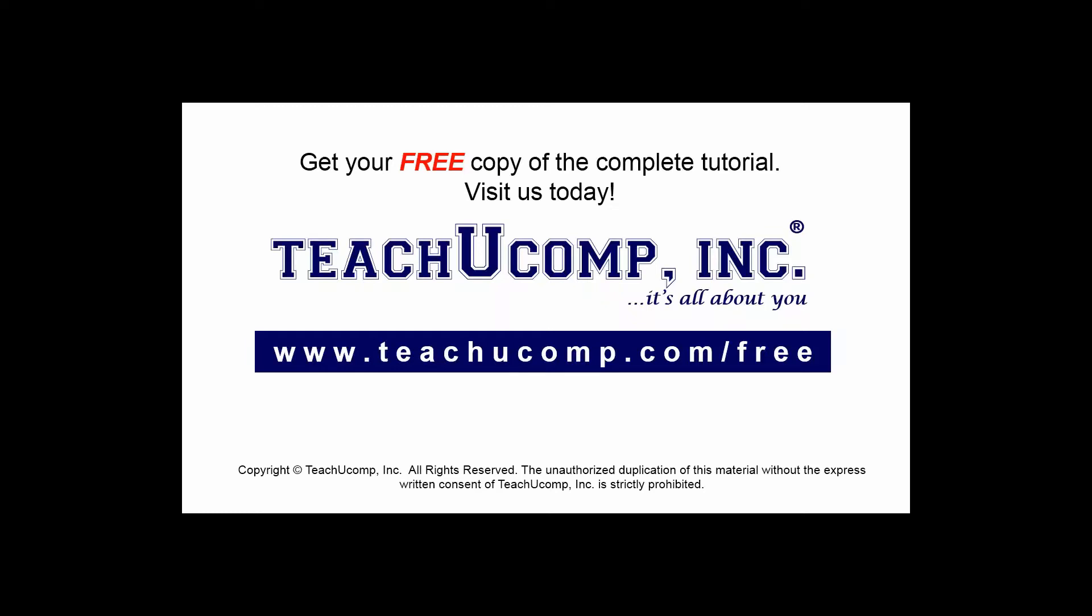Get your free copy of the complete tutorial at www.teachucomp.com/free.